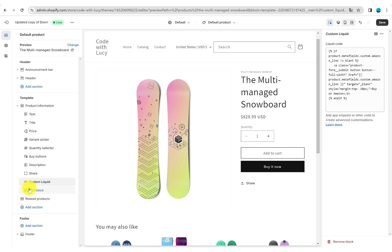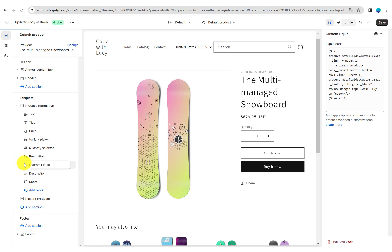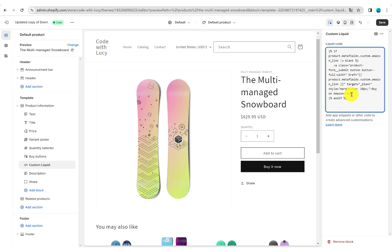Then adjust the position of the Amazon link button. Move it below the Buy It Now button. Save.